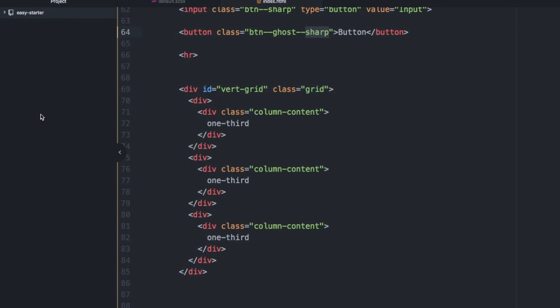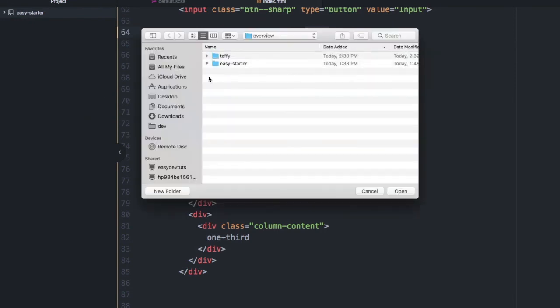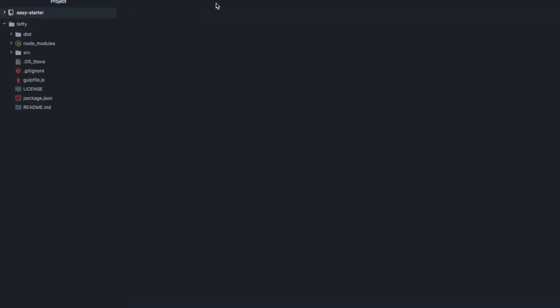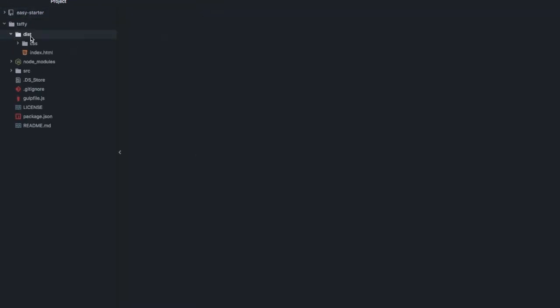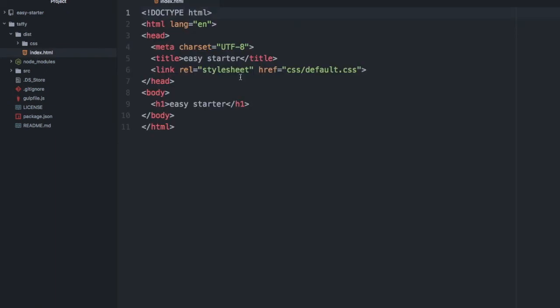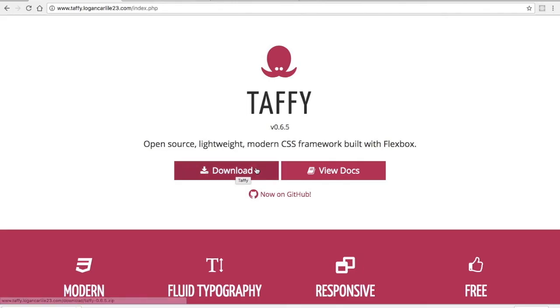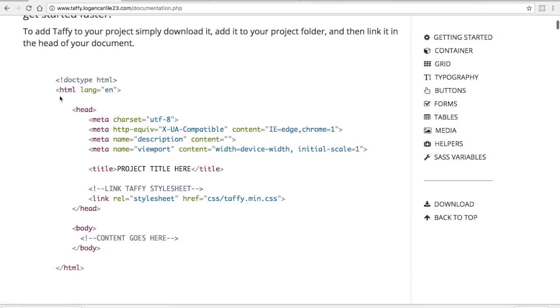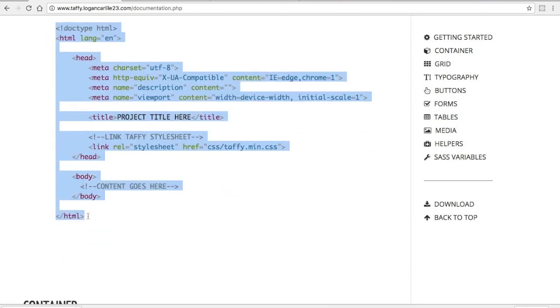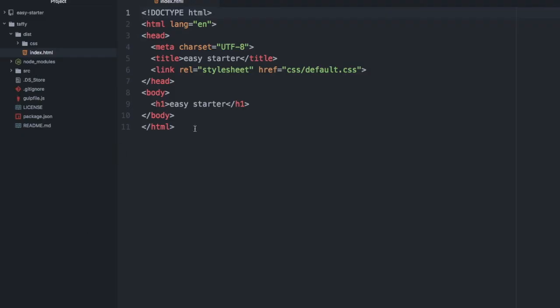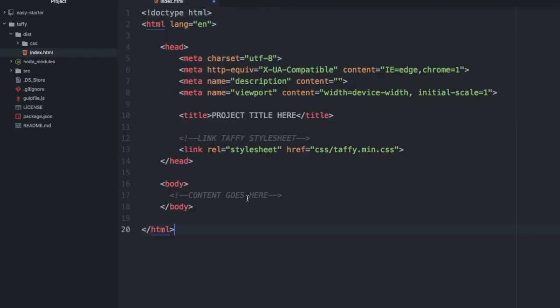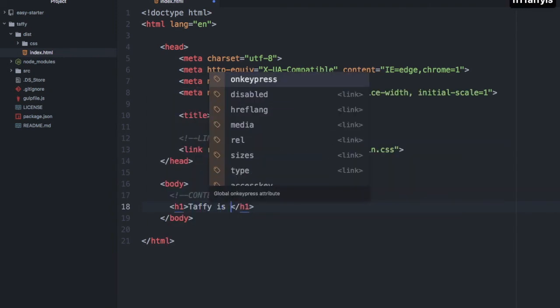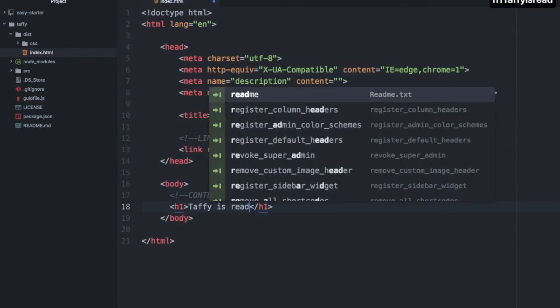Inside the dist folder, you'll see the index.html file. On the documentation page, I'm going to copy the boilerplate here and paste it here. I'll add something to the body, I'll just put Taffy is ready.